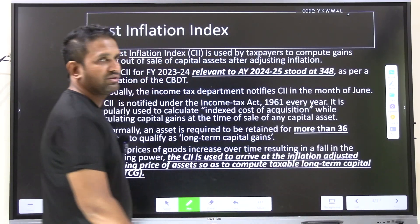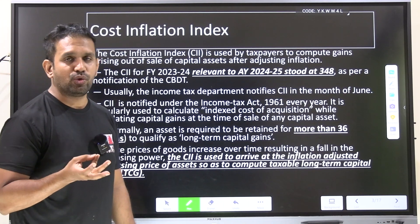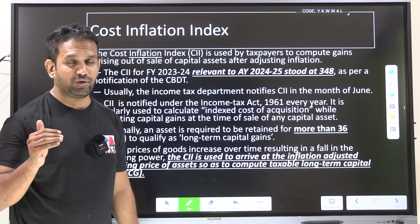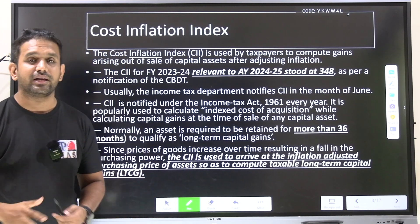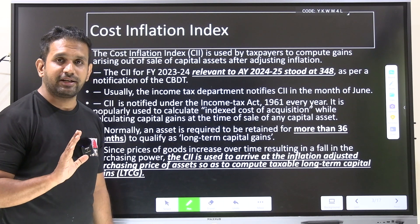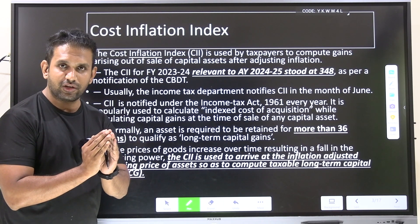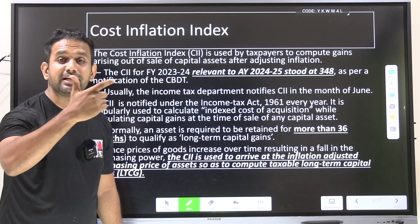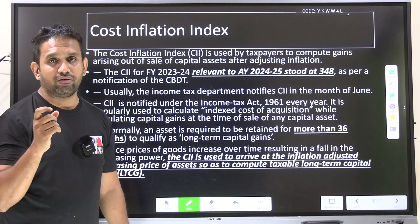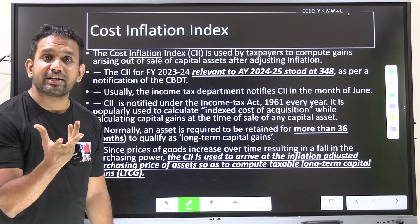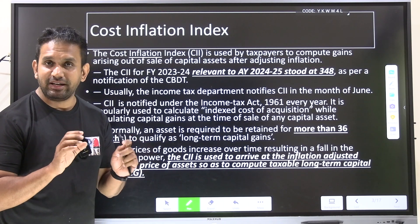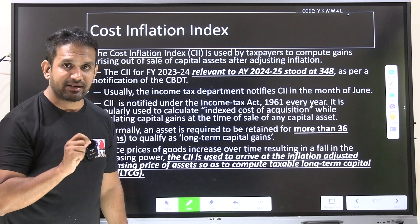Let us start our discussion with the Cost Inflation Index. You may have seen wholesale price index, consumer price index, index of industrial production, HDI, IHDI — these are common economy indexes. The Cost Inflation Index is very important. The core concept is: I take an asset like land — after many years, what will be the increase in price of this asset? A capital asset is one that can generate income.